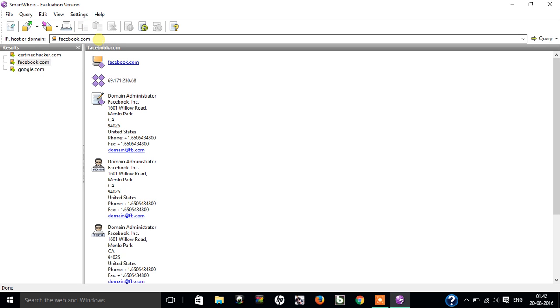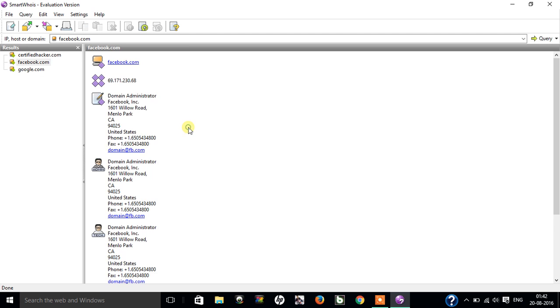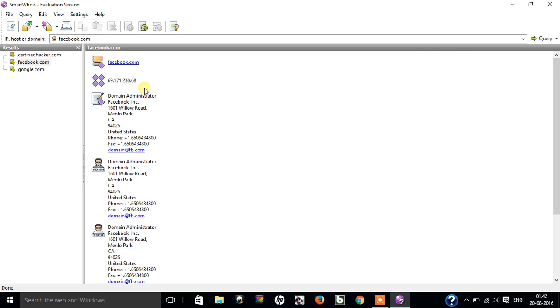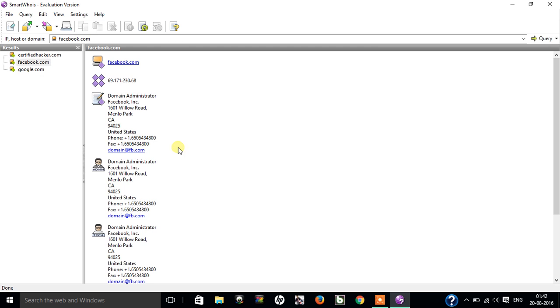So this is how you can actually use Smart Whois to trace out any domain and get enough information about any domain you need to know. Let's go for anybody. You can use actually any domain and get the information about it.